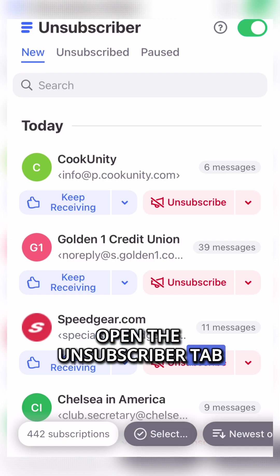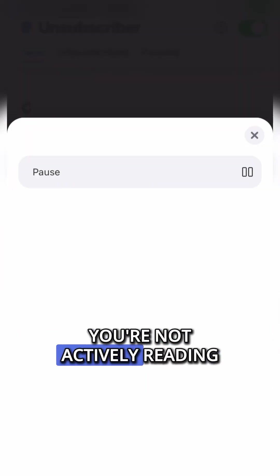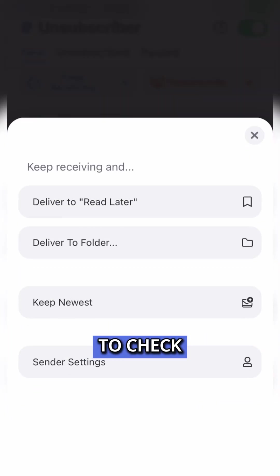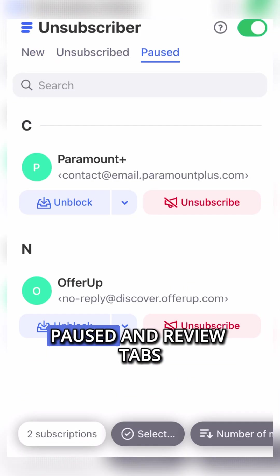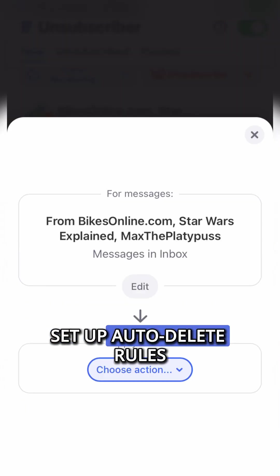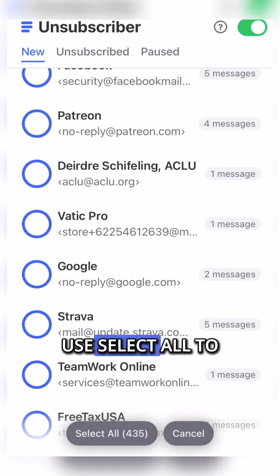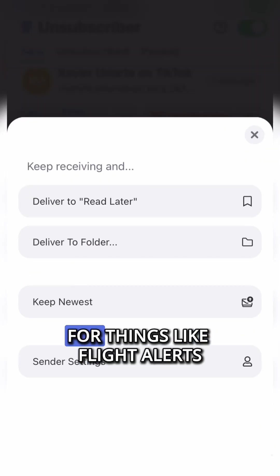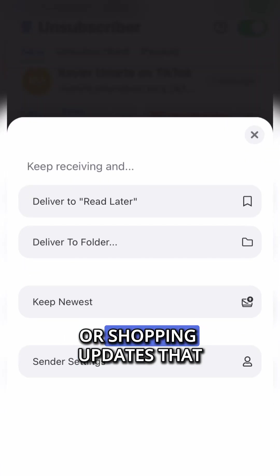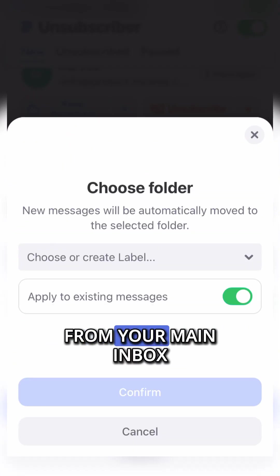Step 5: Maintain a clean inbox. Open the unsubscriber tab, sort senders by number of messages, and unsubscribe or pause anything you're not actively reading. Use Read Later for content you want to check eventually but don't need right now. Monthly, visit the Unsubscribed, Paused, and Review tabs. Set up auto-delete rules for newsletters that expire quickly, for example daily deals. Use Select All to mass unsubscribe during seasonal inbox cleanups. Turn on Keep Newest for things like flight alerts or shopping updates that don't need to stack up. Create folders for topics you want to separate from your main inbox.